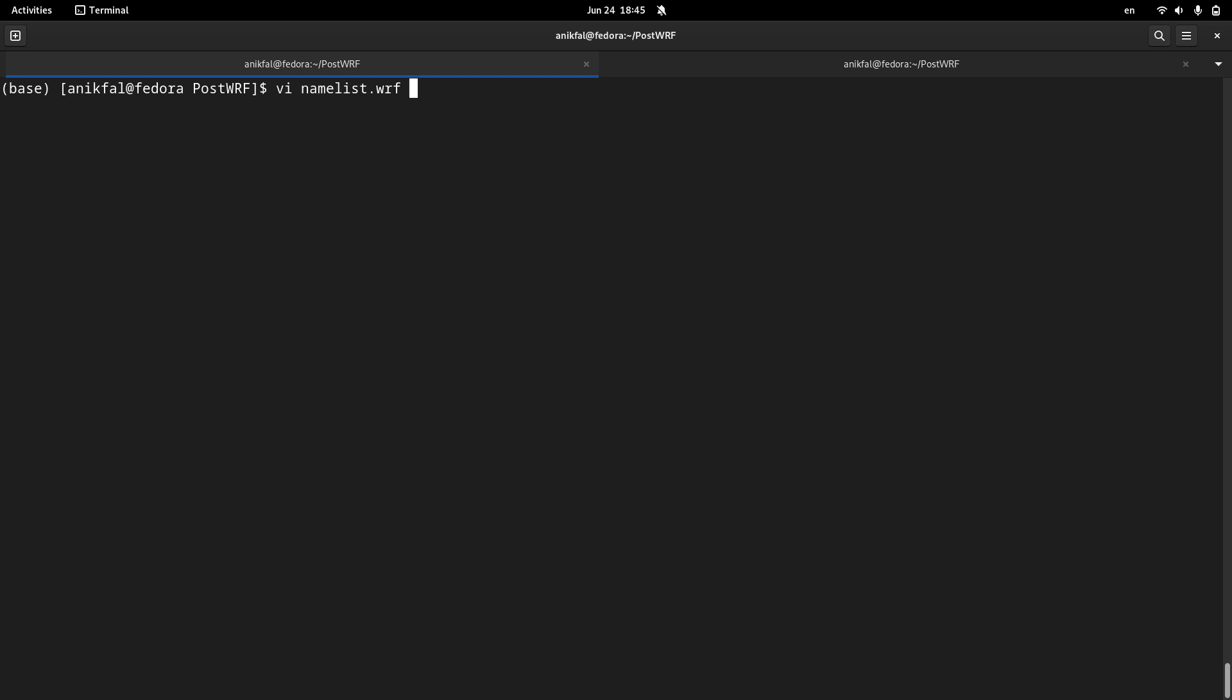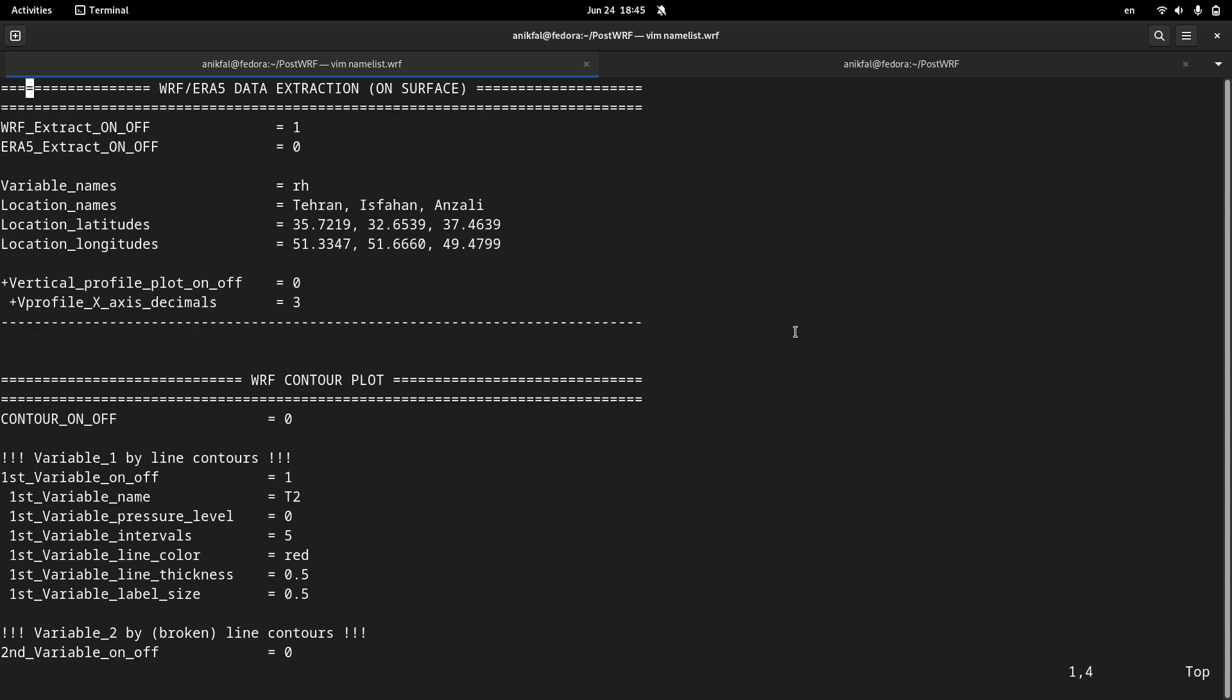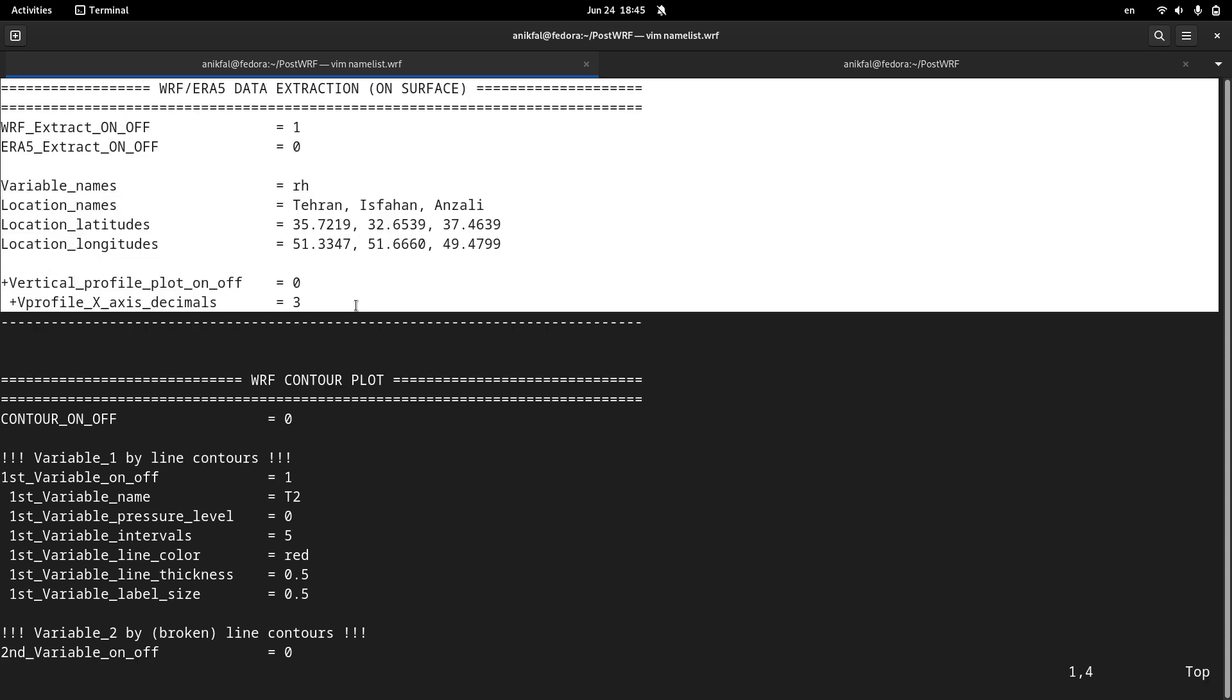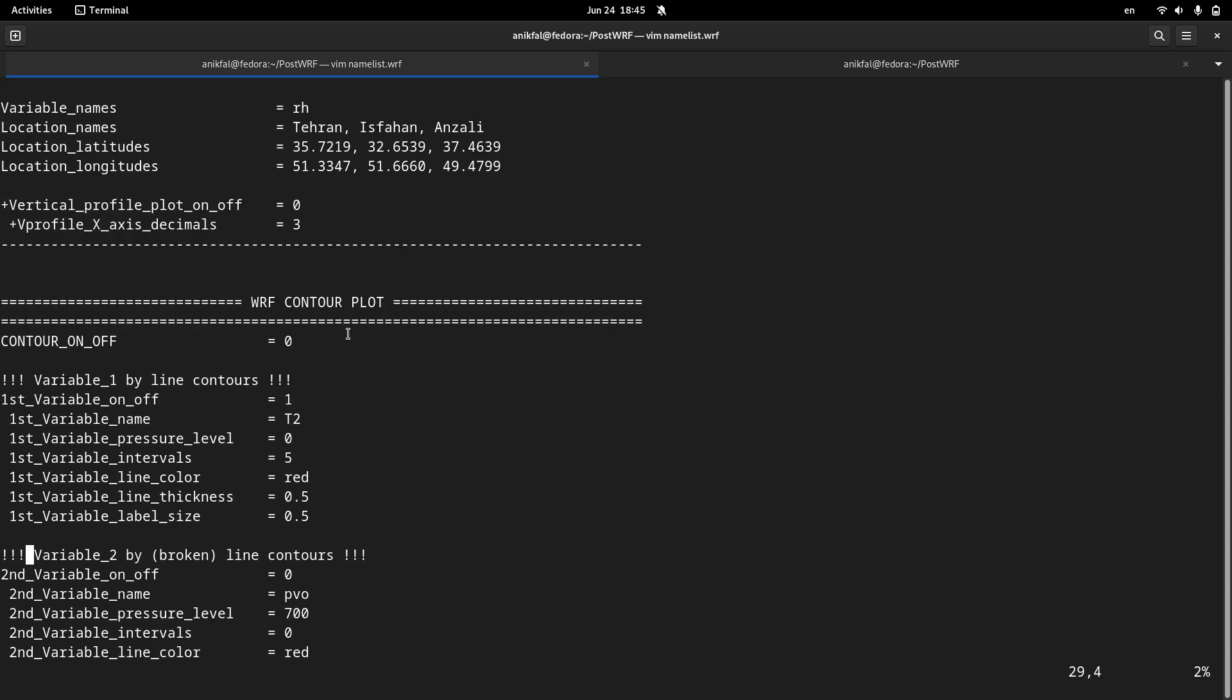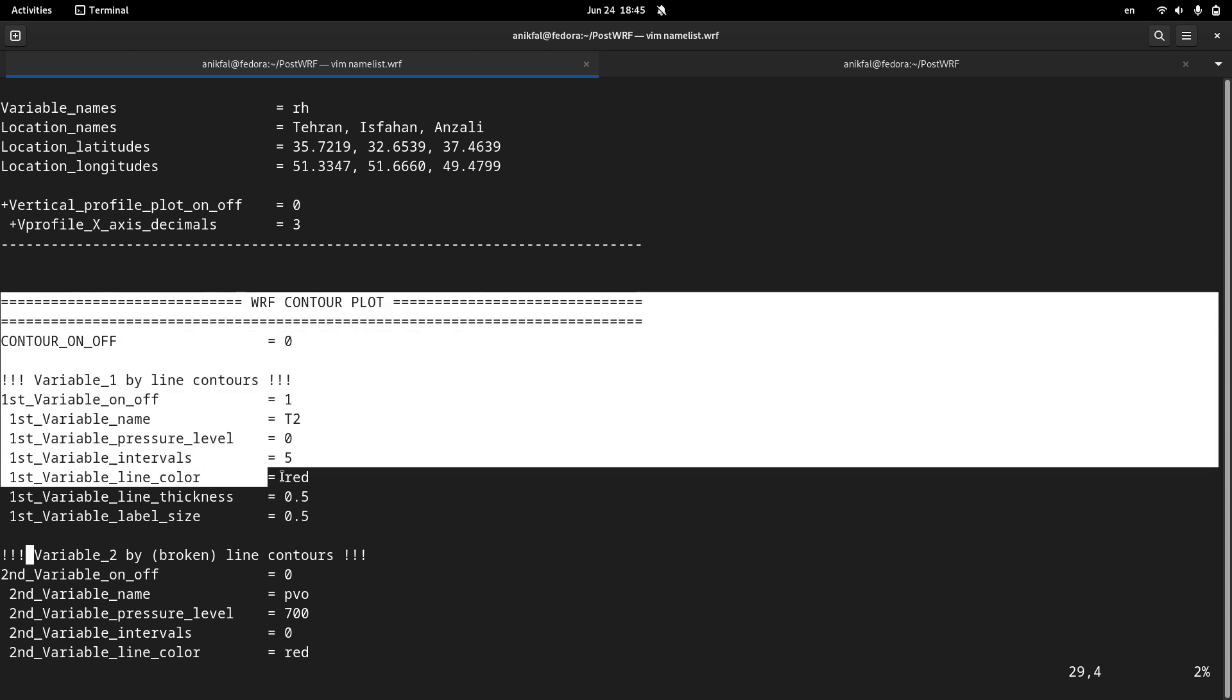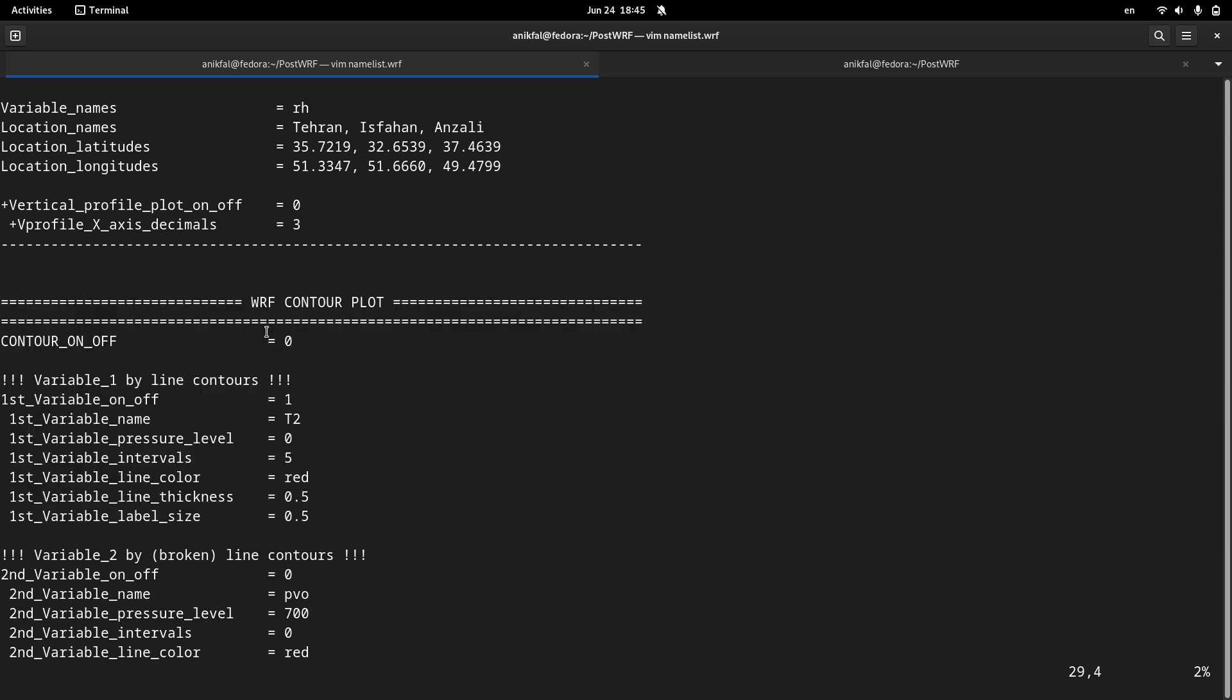So first of all let me open the namelist. In the namelist, the first section you can see, which I have already discussed in the previous videos, and here you see another section which is related to WRF contour plot.